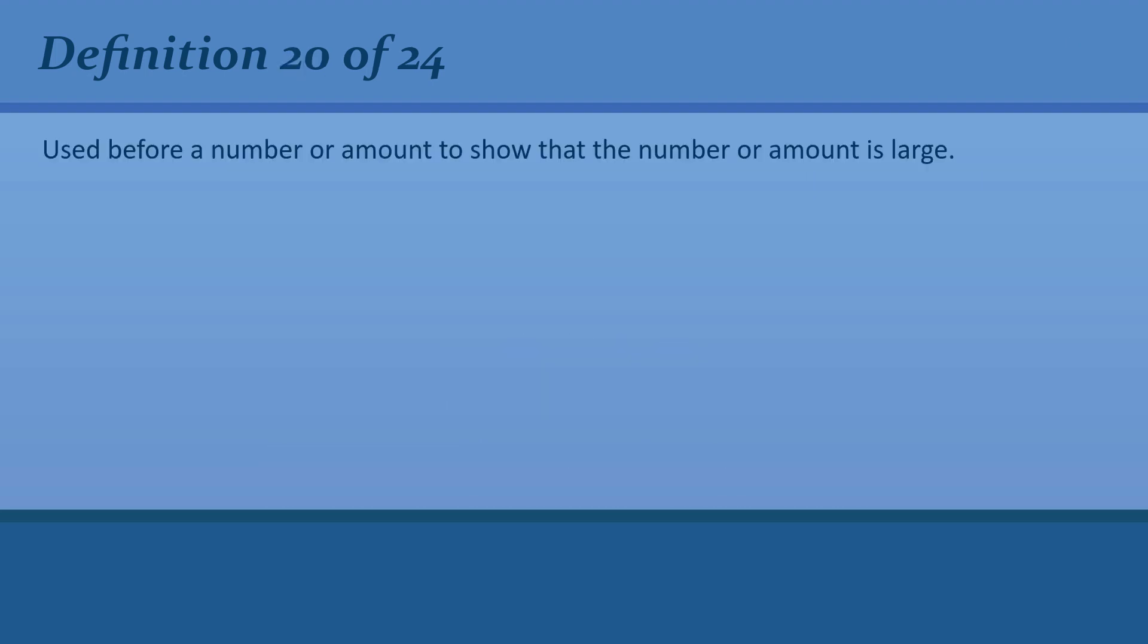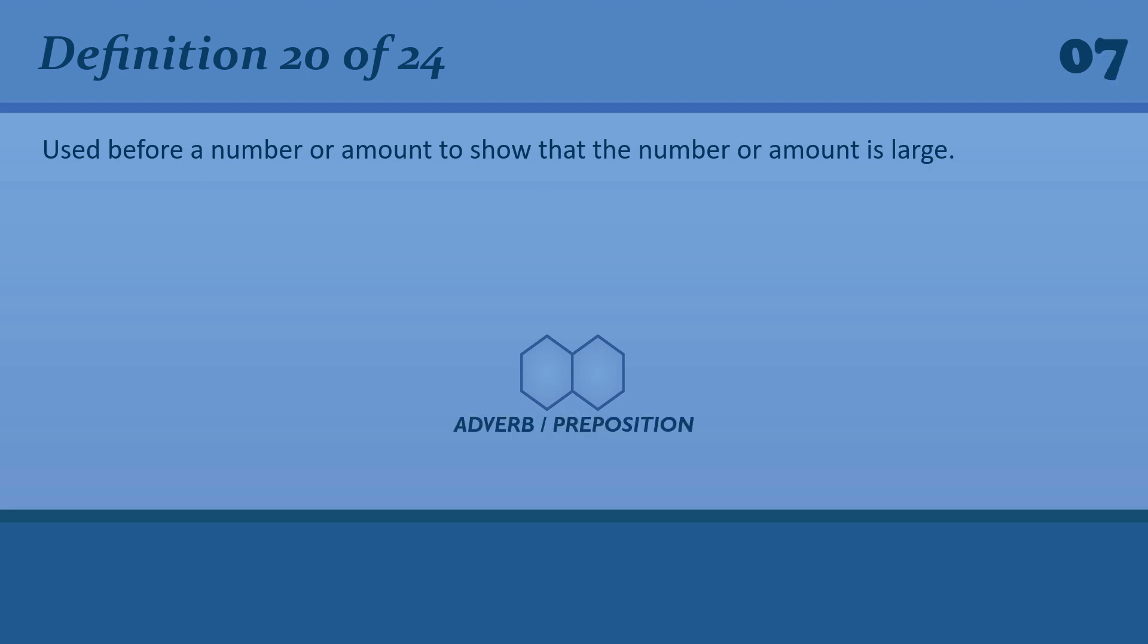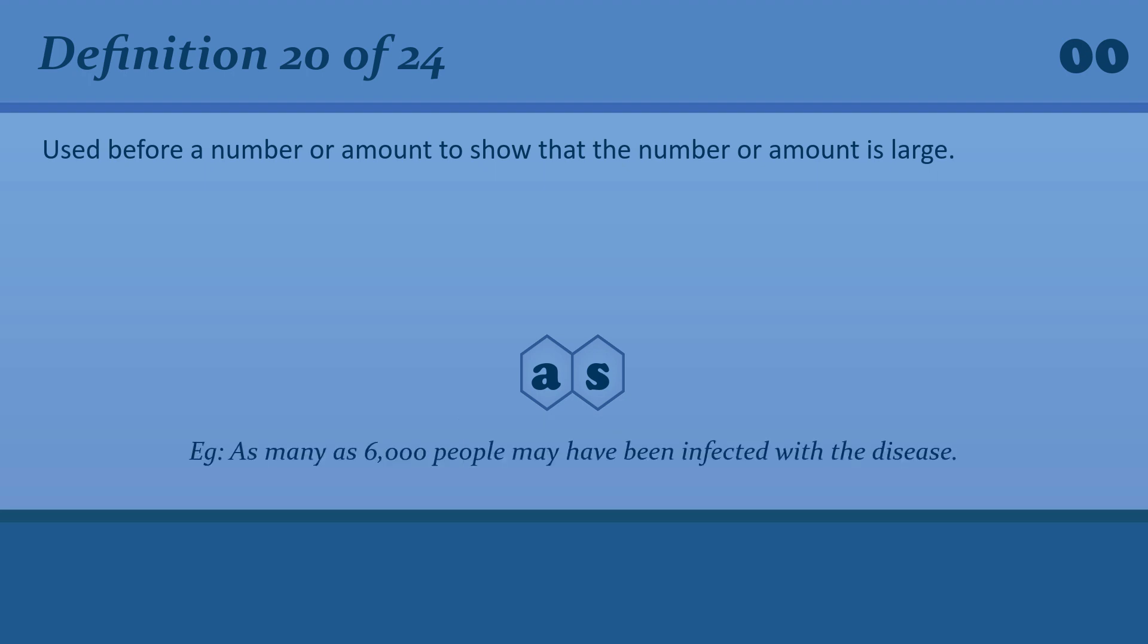Used before a number or amount to show that the number or amount is large. As many as 6,000 people may have been infected with the disease.